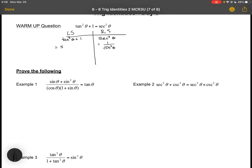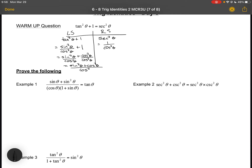Let's write tan in terms of sine and cosine: sin²θ/cos²θ + 1. Now I want to combine into one term, so I'll use a common denominator of cos²θ. That allows me to add the numerators together: sin²θ + cos²θ all over cos²θ. The numerator equals 1 by the Pythagorean identity.